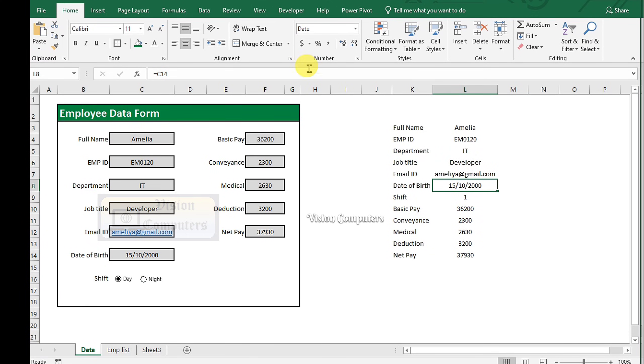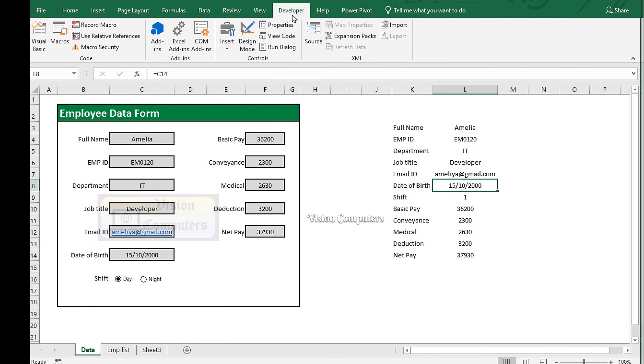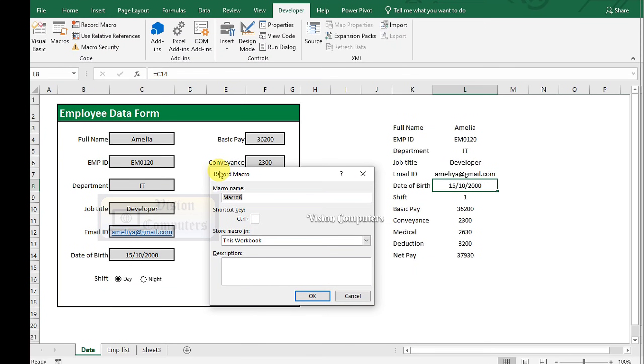Go to the Developer tab. Click on Record Macro. Type name here. Click OK.